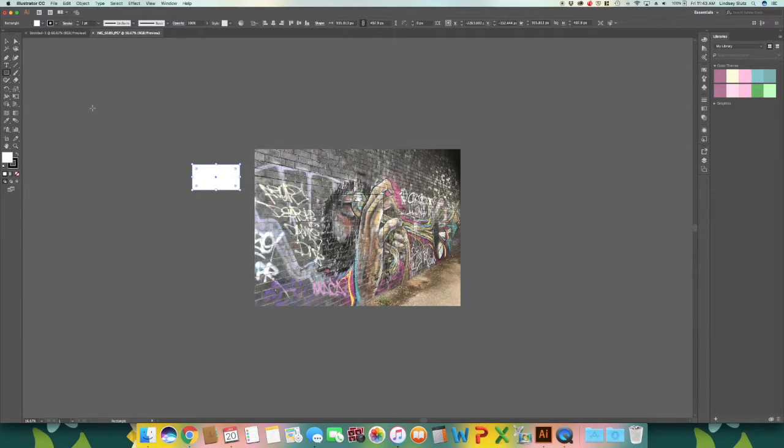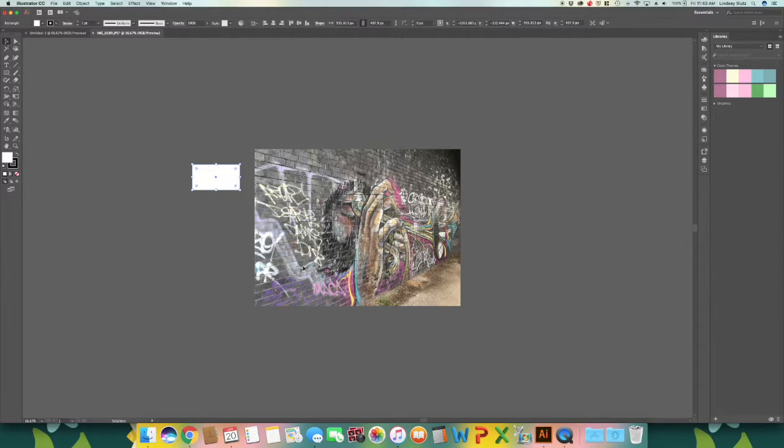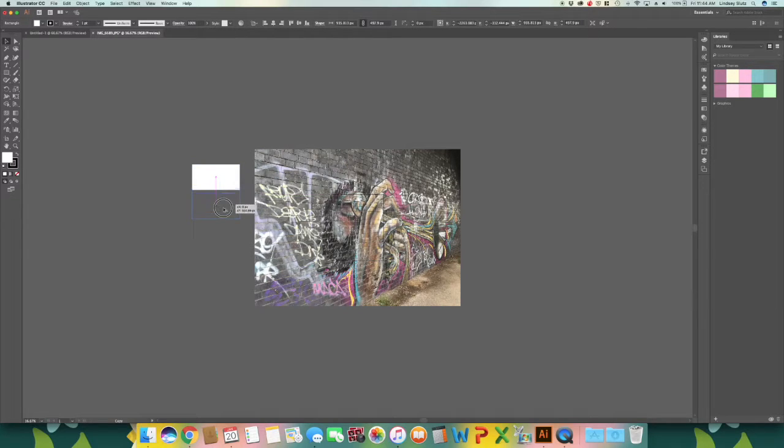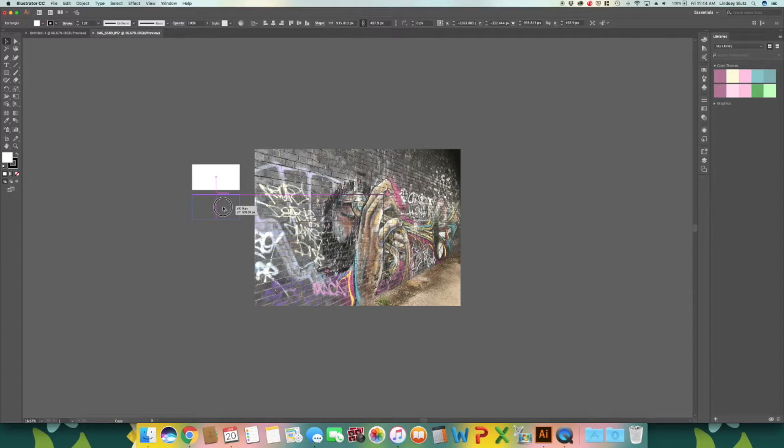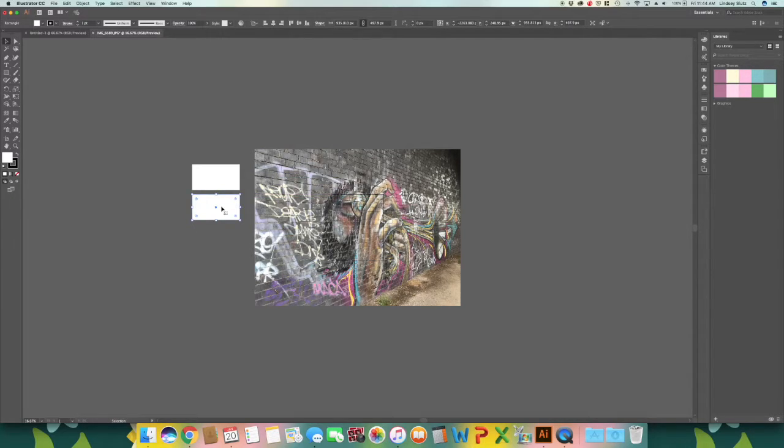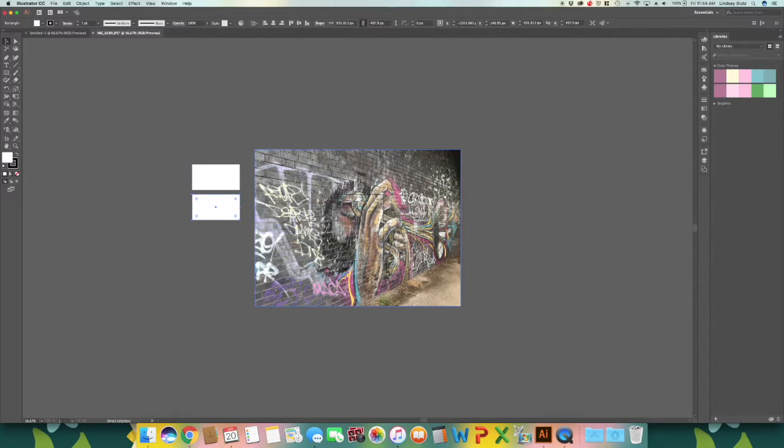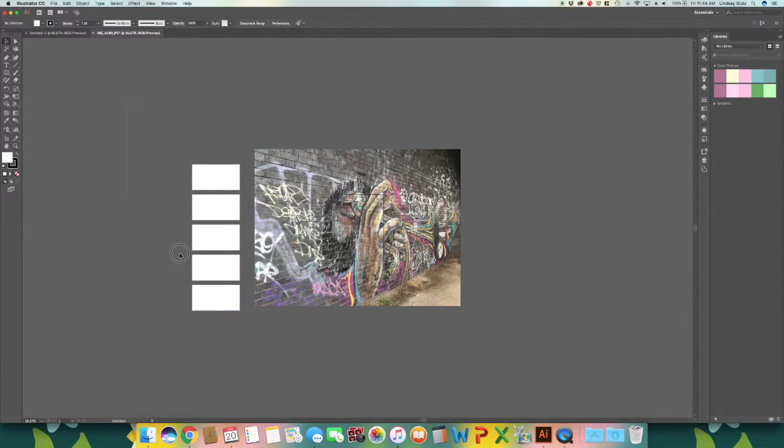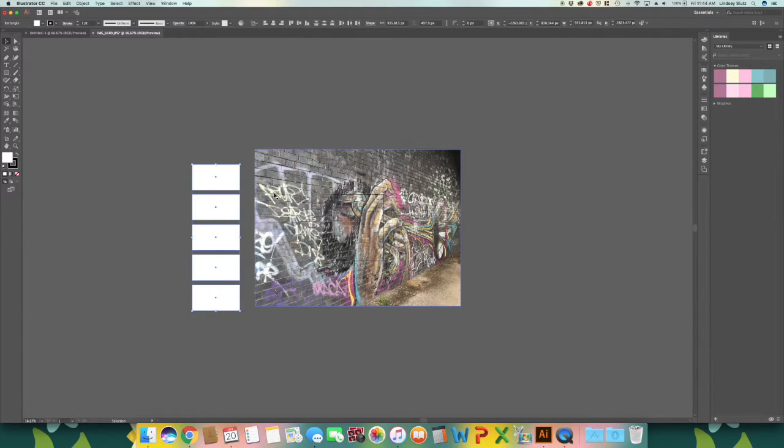And using the selection tool or V on your keyboard, select this first rectangle. Hold alt and drag down. If you want it to stay aligned with the top one, hit shift so that it will not move out of line. And to duplicate this process so that you have the same gap in between, hit command D as many times as you would like. And I'm just going to select all of these and bring them up.